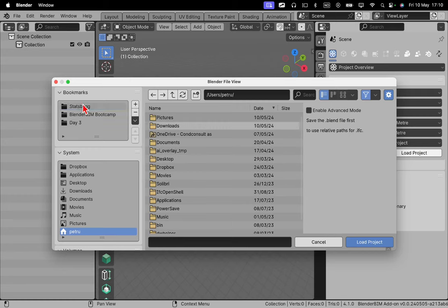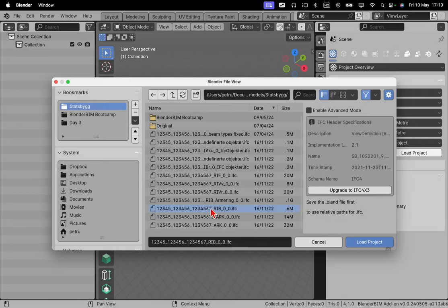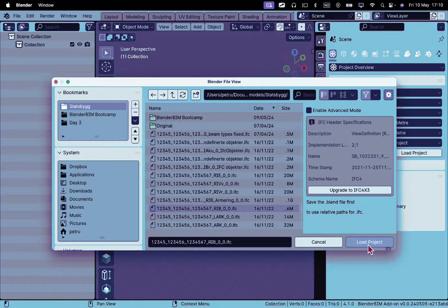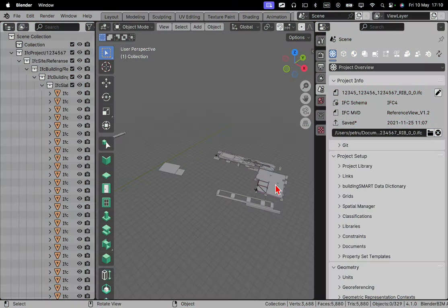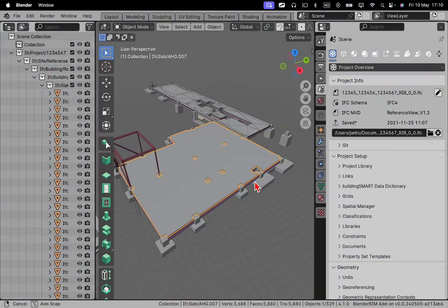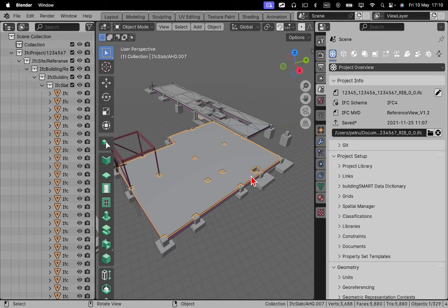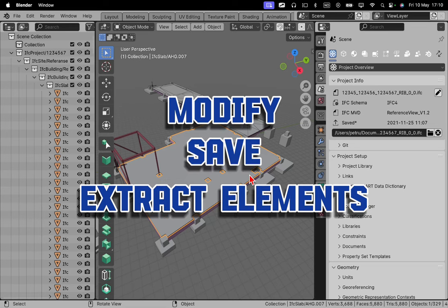I will click here. I will go to this folder right here and I'll take this one. I'll click on load. And there we go. This is our model loaded. And now you can do whatever you want, modify it, save it, extract elements, whatever you want.